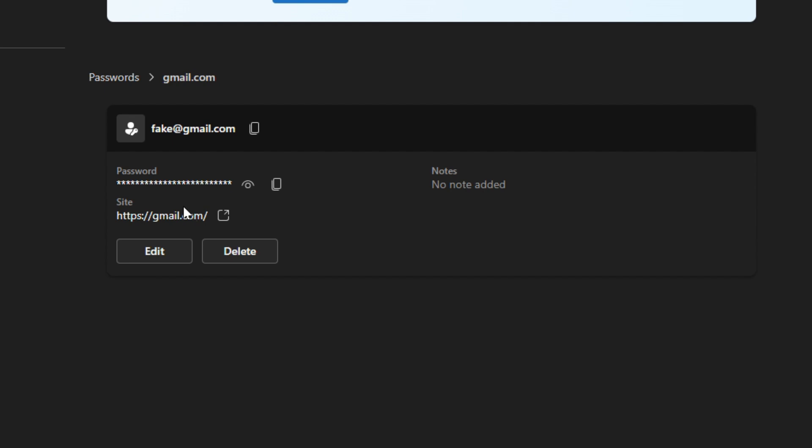If we want to edit it, we can edit. If you want to just delete this whole thing and start fresh again, you can just hit delete. When you go back to gmail.com, then it will give you the opportunity to save it again.